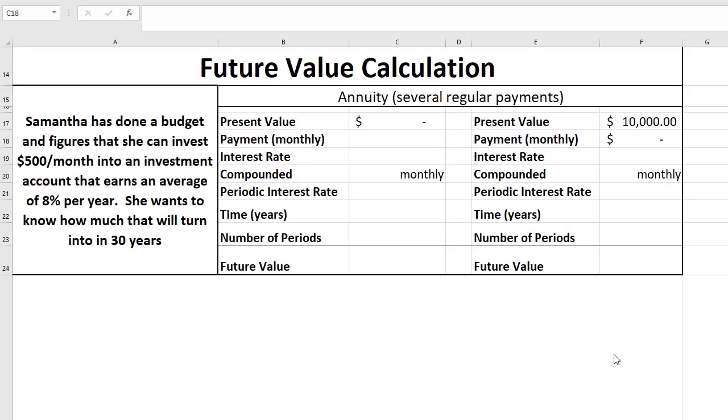Hi everyone. In the last video we looked at how to do the future value calculation for a lump sum. Now let's look at future value of an annuity.